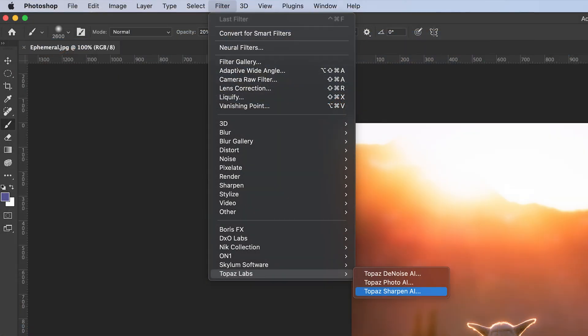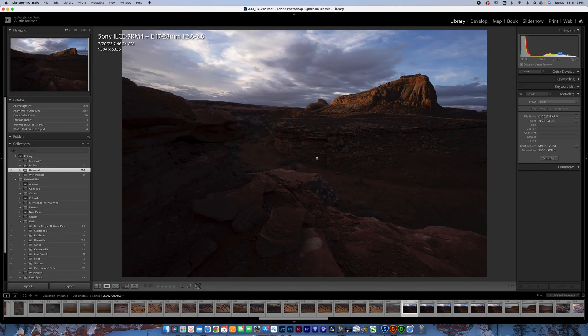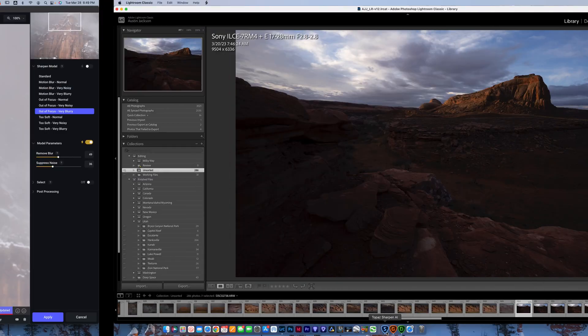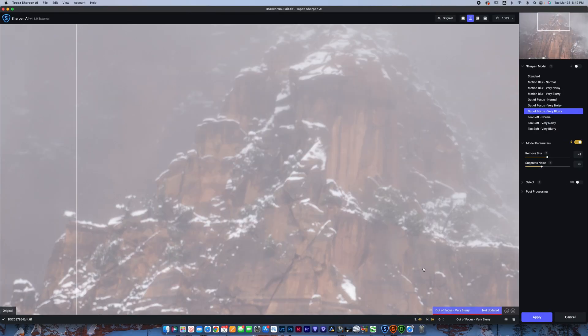If you're in Photoshop, you can do the same thing on the top menu bar where you have filter options that'll allow you to open it straight into there. So let's go ahead and talk about Sharpen AI first.